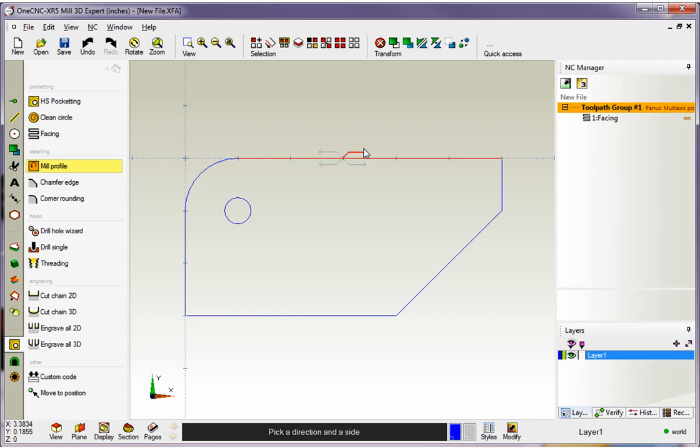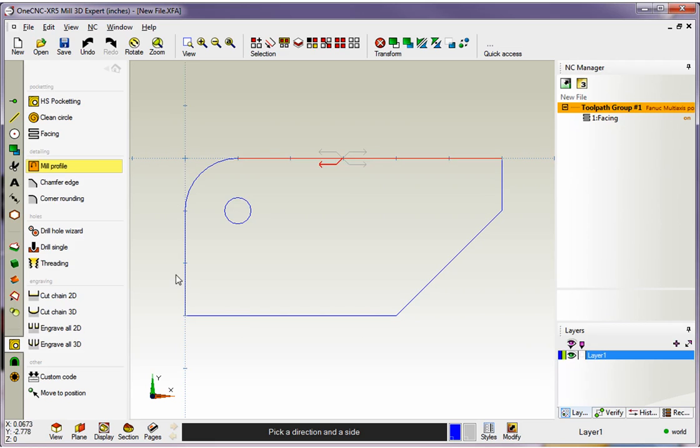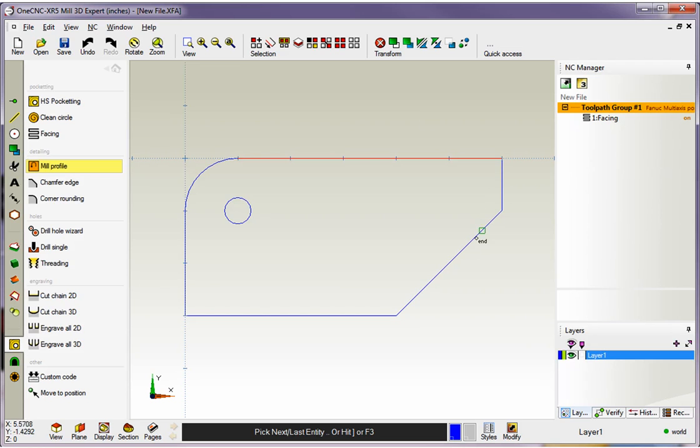Now these arrows determine the side and the direction that you'd like to cut. Now in this example, I'd like to climb cut around the outside, so I'm going to select this arrow just by left clicking. As soon as I select the arrow, my cursor changes to the word End. 1CNC just wants us to determine where we want to terminate our profile, where we want the profile to stop.